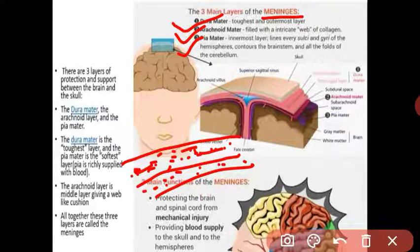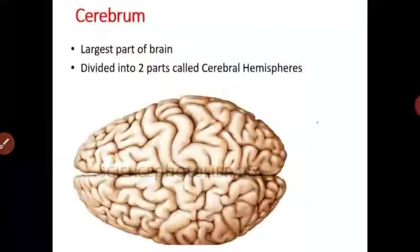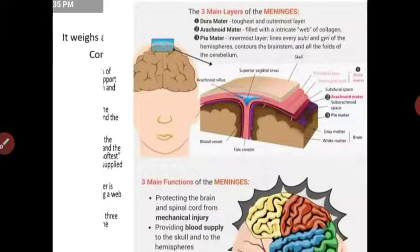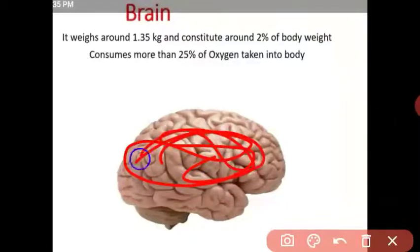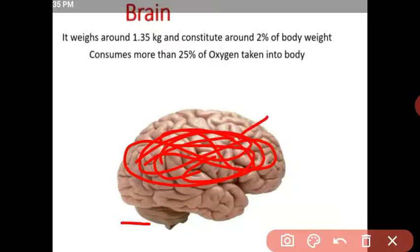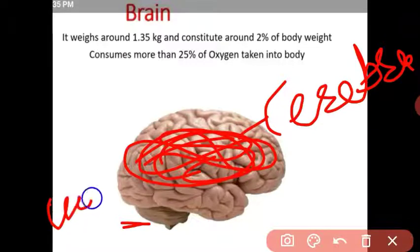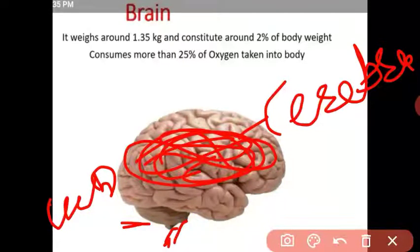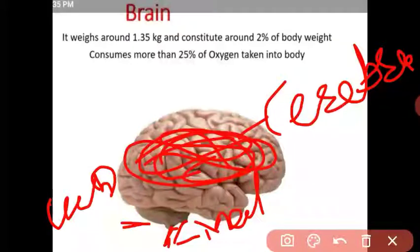Now let us look at the three main parts of the brain. The large outer part is called the cerebrum. The lip-like structure below is also called the cerebrum — I'm sorry, that is the cerebellum. The stem-like structure is called the medulla oblongata.